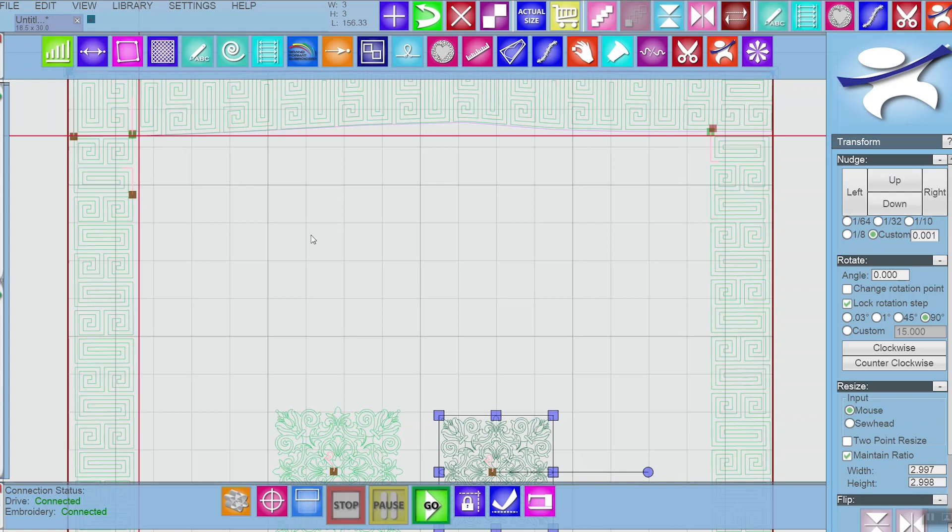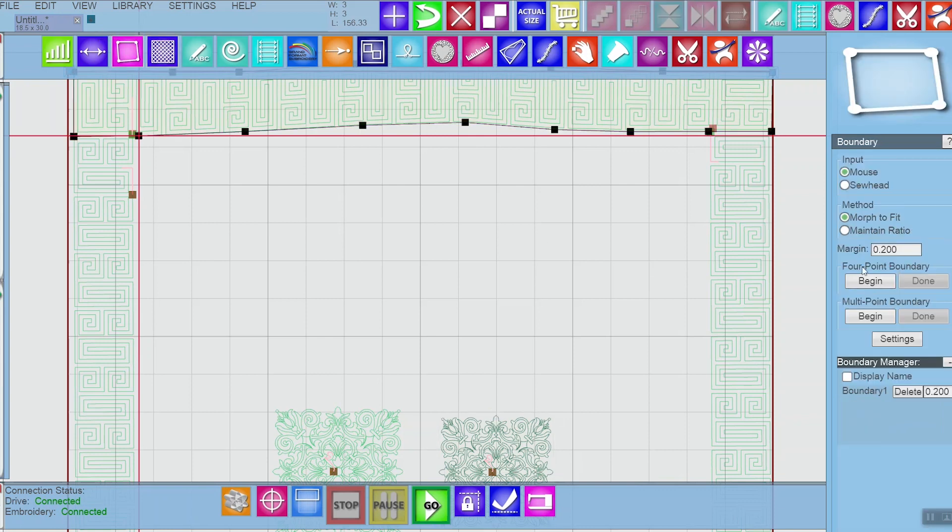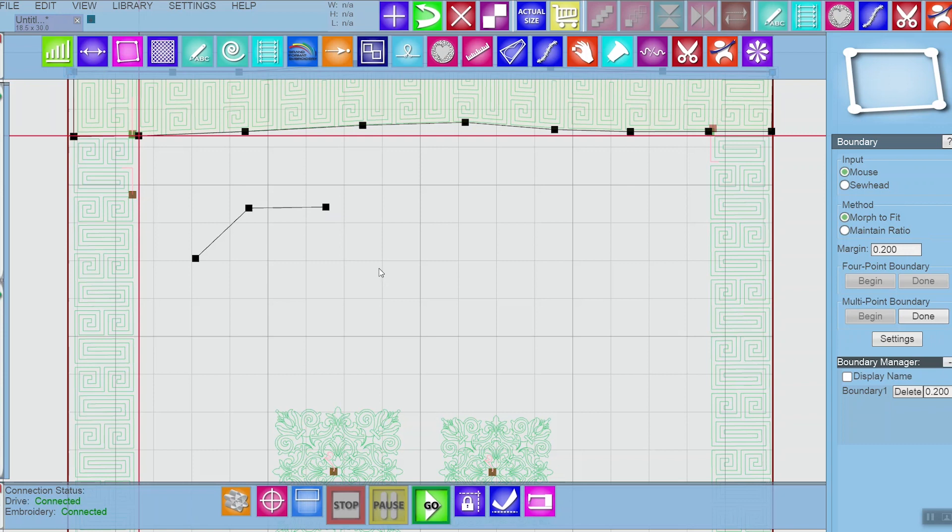So let's first make a couple boundaries with multi-point. I'm going to make a little bit of an odd shape so it's easy to show you what the difference is. And I'll say done.